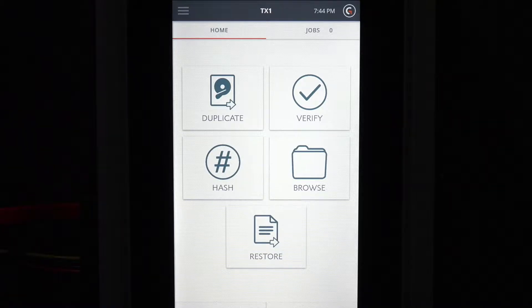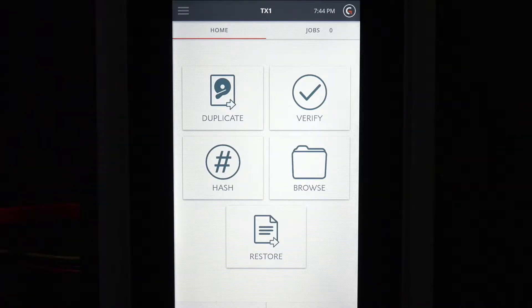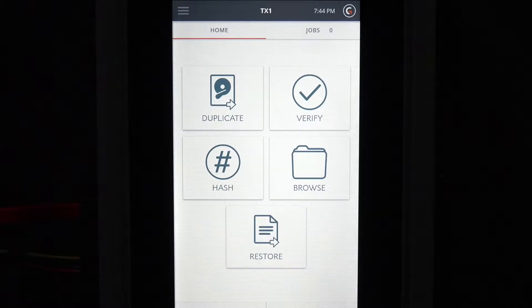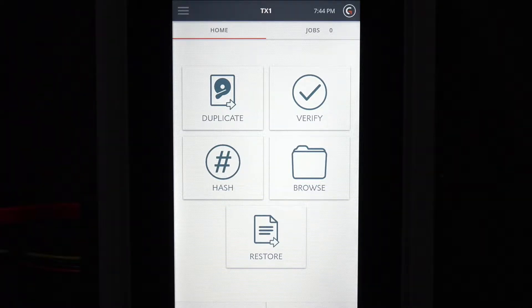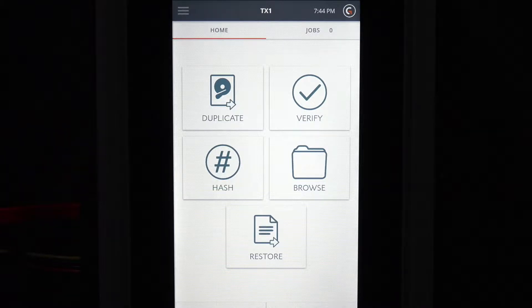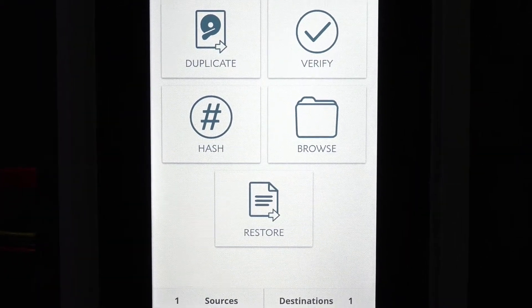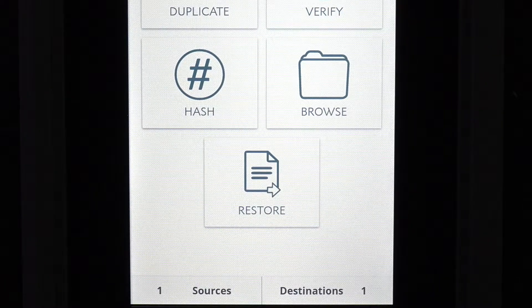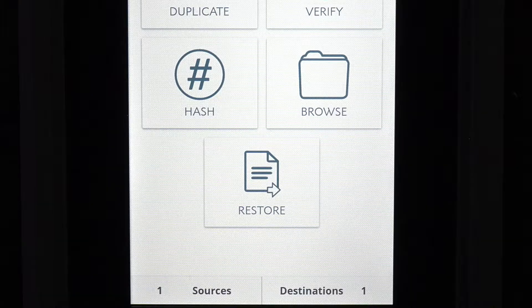TX1's restore feature recreates an original drive format from a previous TX1 image file. The restored drive could then be used as a system boot disk or archival copy of the original evidence drive. The restore function icon is visible from the TX1 homepage.